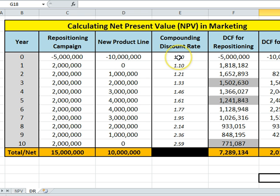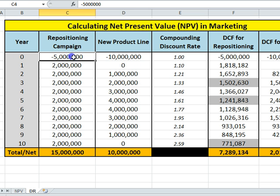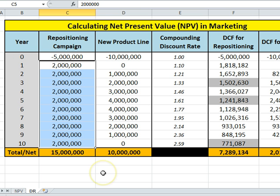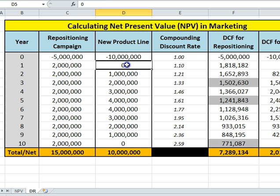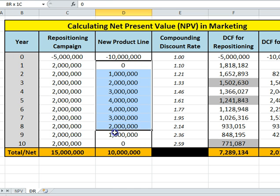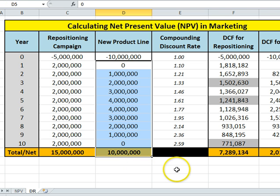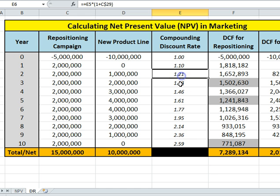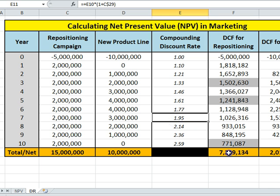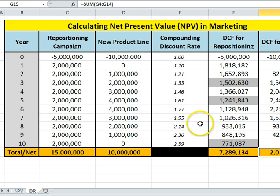For this example of what a discount rate is, I've used two different campaigns from a marketing perspective. One where we're spending five million dollars to reposition the firm or the brand, and we're generating an ongoing extra increase in revenue of two million dollars per year. The second one is a new product development where it starts off slow, grows up to four million and then declines as it becomes less competitive. We eventually use these numbers to calculate net present value, which is covered on another video.